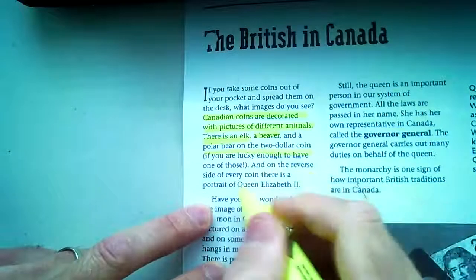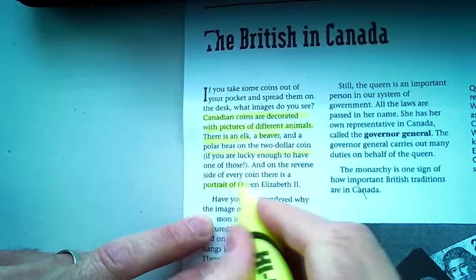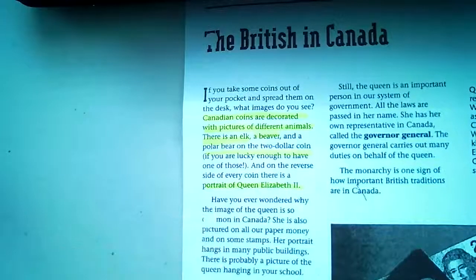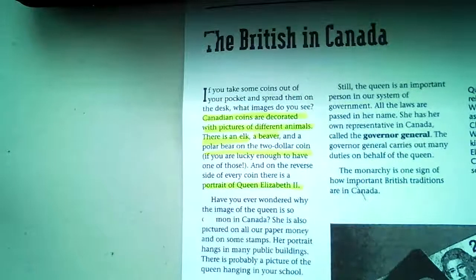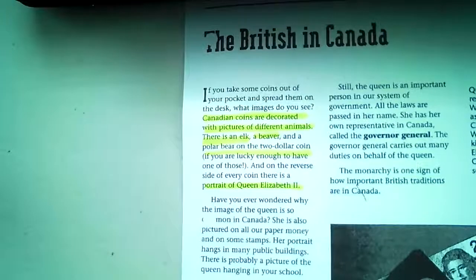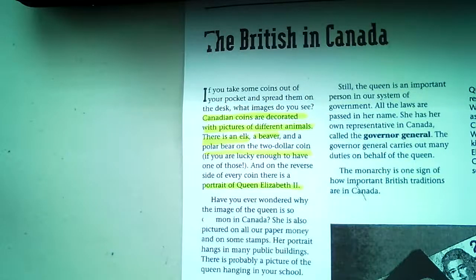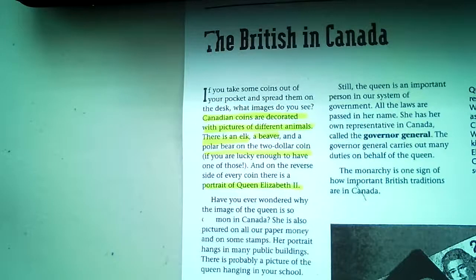On the reverse side of all these coins you have the portrait of Queen Elizabeth the Second. On the dime we have a schooner — the Bluenose — which is a big boat that has significance in Canadian history. And of course the last is the penny, which we don't see anymore. It had maple leaves on it, and if you can get your hands on one, you have a collector's item.